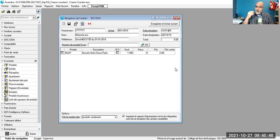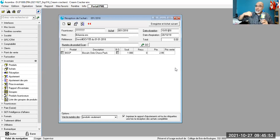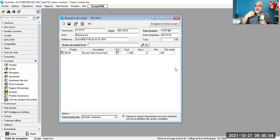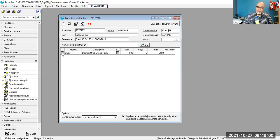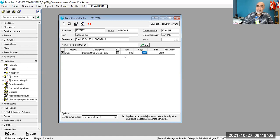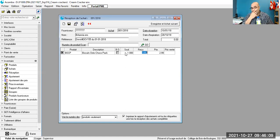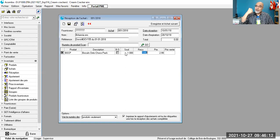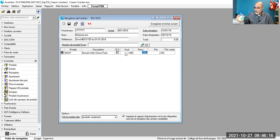Voilà comment indiquer au logiciel comme quoi ce que j'ai commandé est bel et bien celui que j'ai reçu. Regardez ici à gauche, vous avez cette petite case là. Je coche. Regardez. Automatiquement, vous avez le même chiffre ou bien la même quantité que vous avez commandé. C'est la même que vous avez reçu. D'accord?